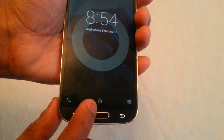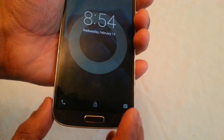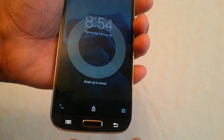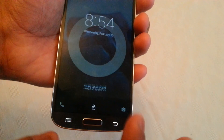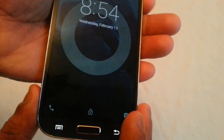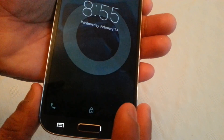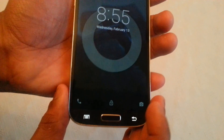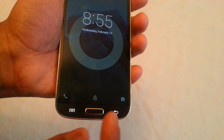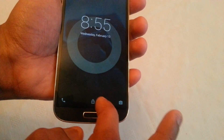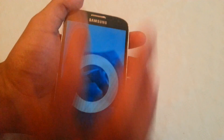We'll get this nice little lock icon here and a shortcut to the camera. It now says swipe up to unlock, whereas before it was a round circle and all you had to do was swipe any which way you wanted to unlock it. But now you just swipe up to unlock.